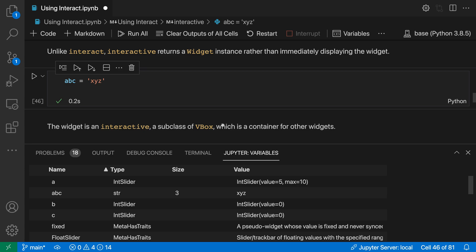The Jupyter Notebooks variable view shows all the variables defined in the current notebook context. Here I have the Jupyter extension installed and I've opened a notebook and executed a few cells. You can see the variables view down here in the panel.